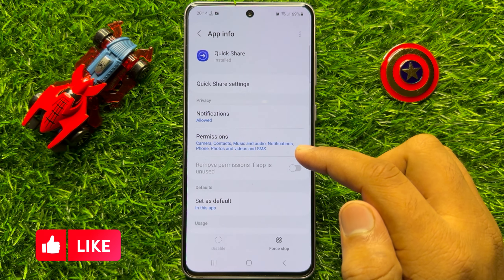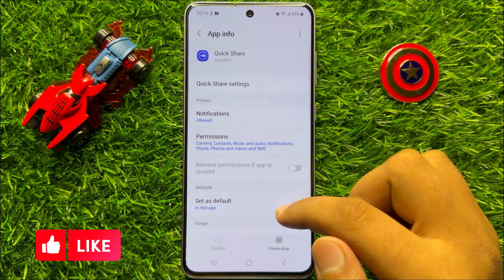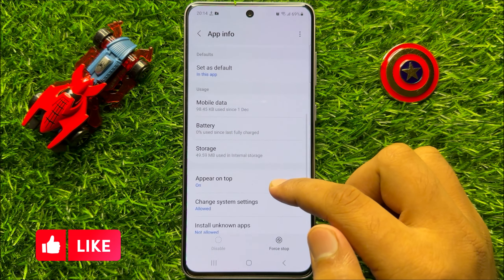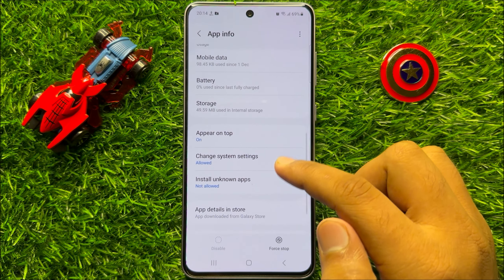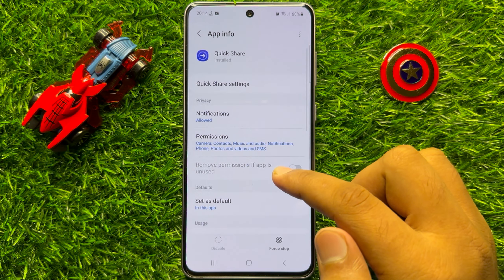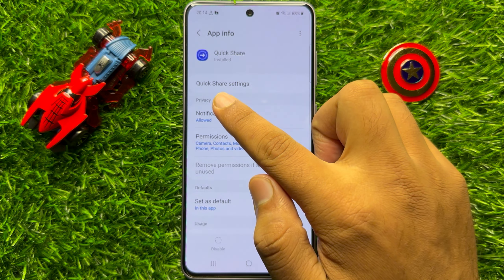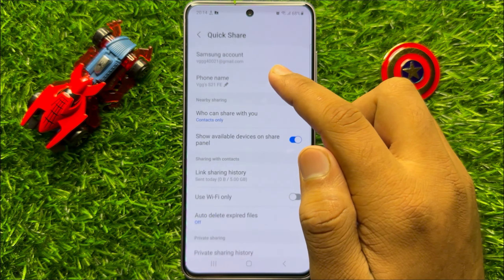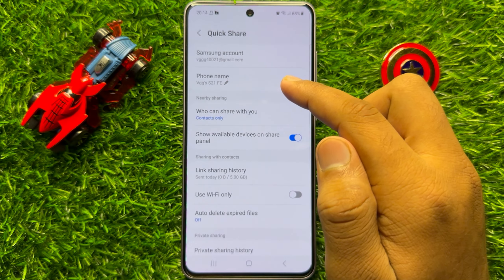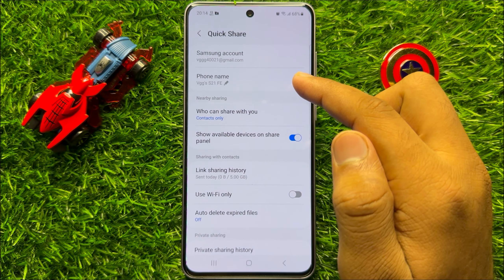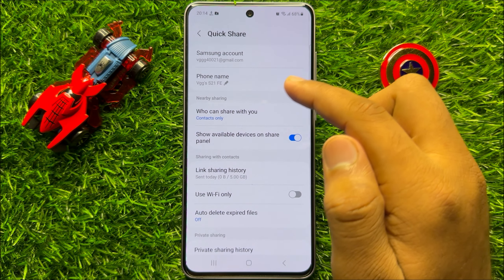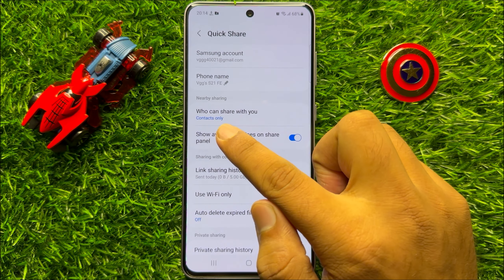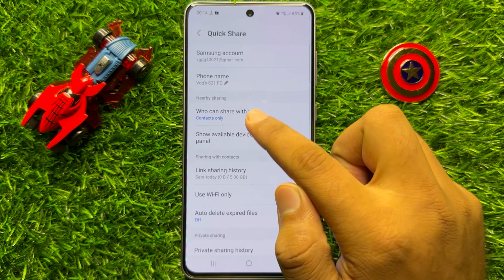And in quick share, scroll down and click on quick share settings. Now here in quick share settings, click on who can share with you.